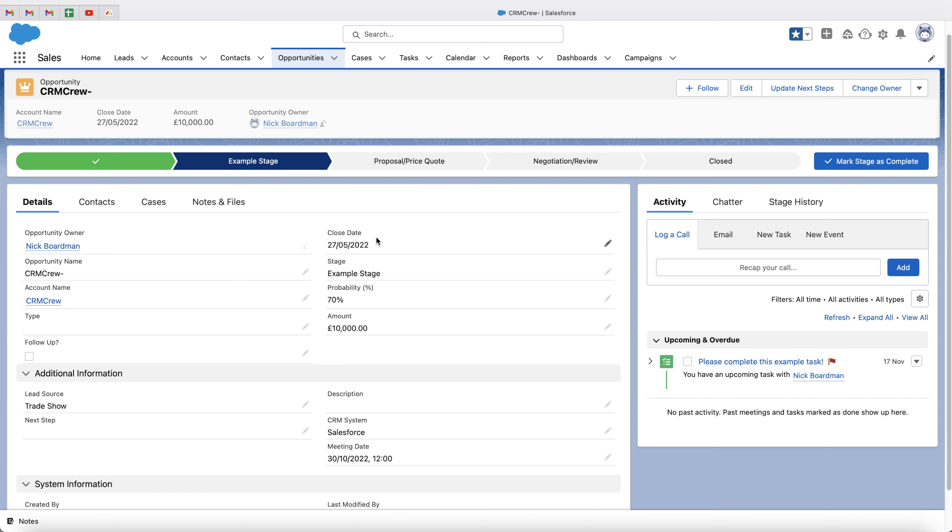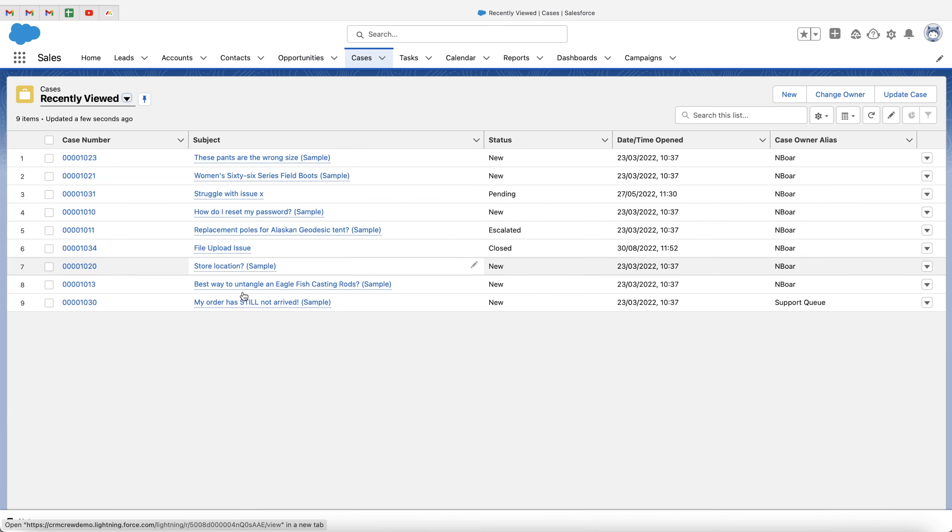As you know, CRM systems are relationship-based systems. So using the lookup field is how we establish those relationships. In this particular instance, I want to create a lookup field for cases, and I would like to connect cases to opportunities.